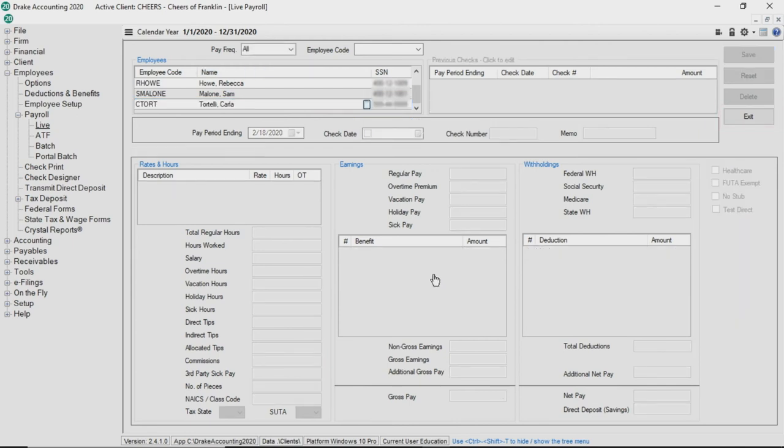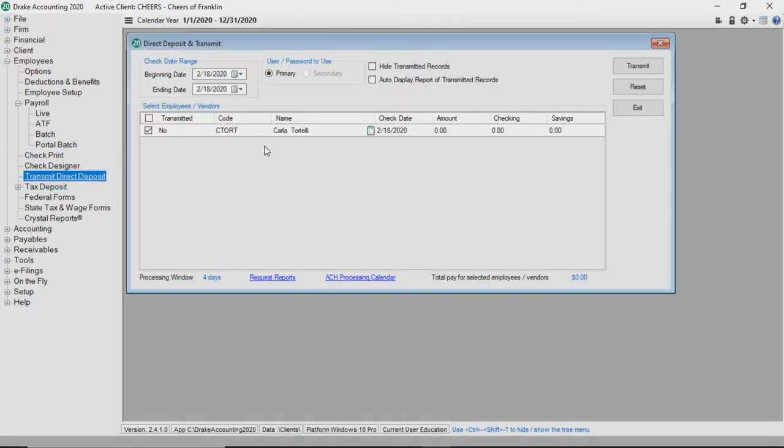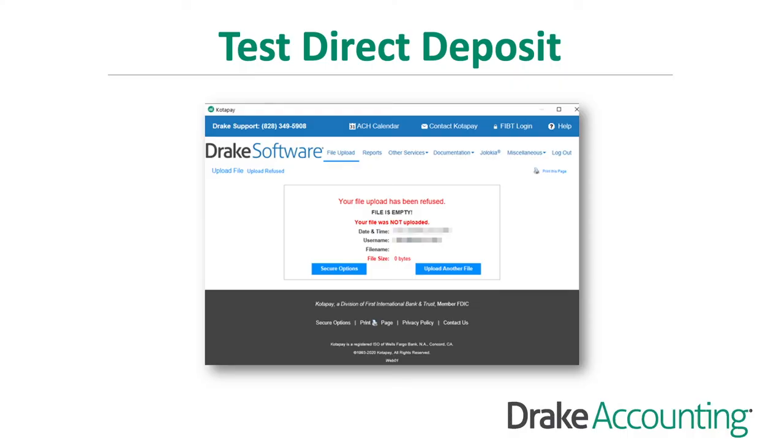When you are ready to transmit the test file, go to employees, transmit direct deposit. Make sure you send the empty file that was created. Click transmit. A window is displayed and shows you a message that the file has been refused and is empty. If your message looks like this, you have successfully completed the transmit test file process.